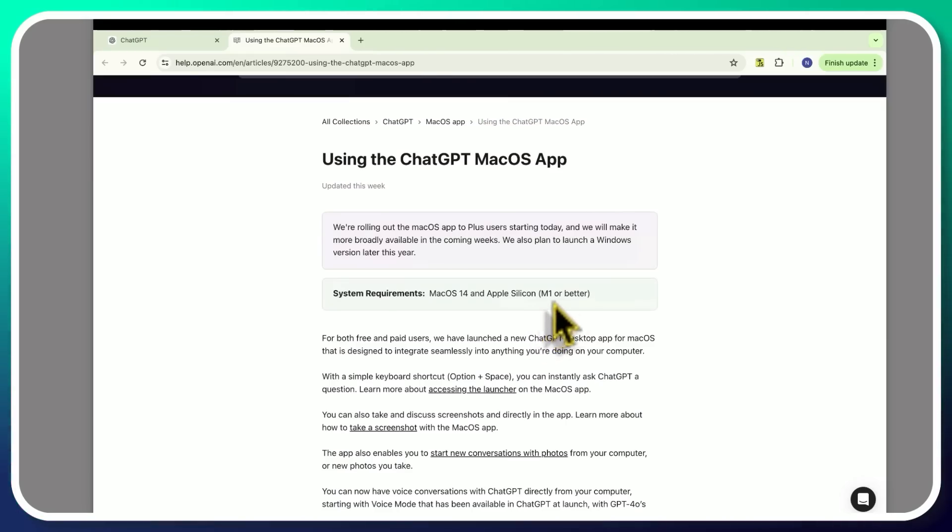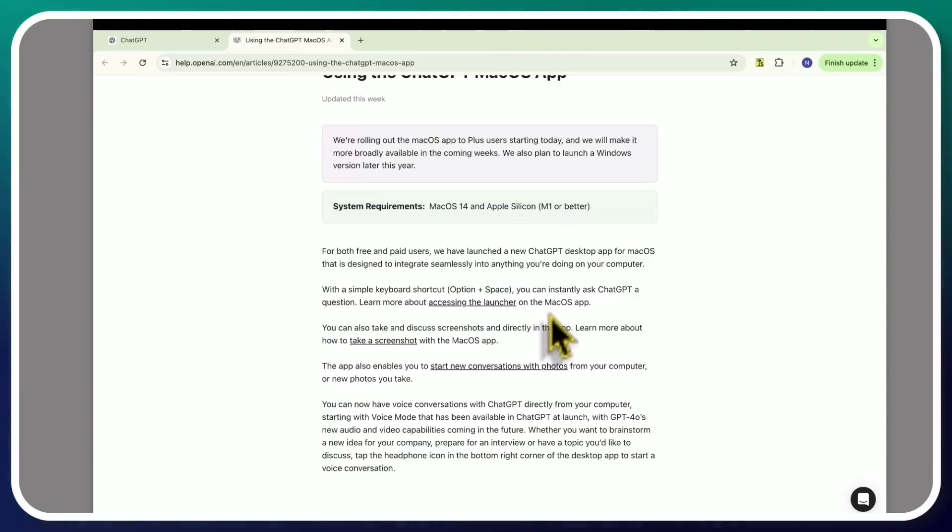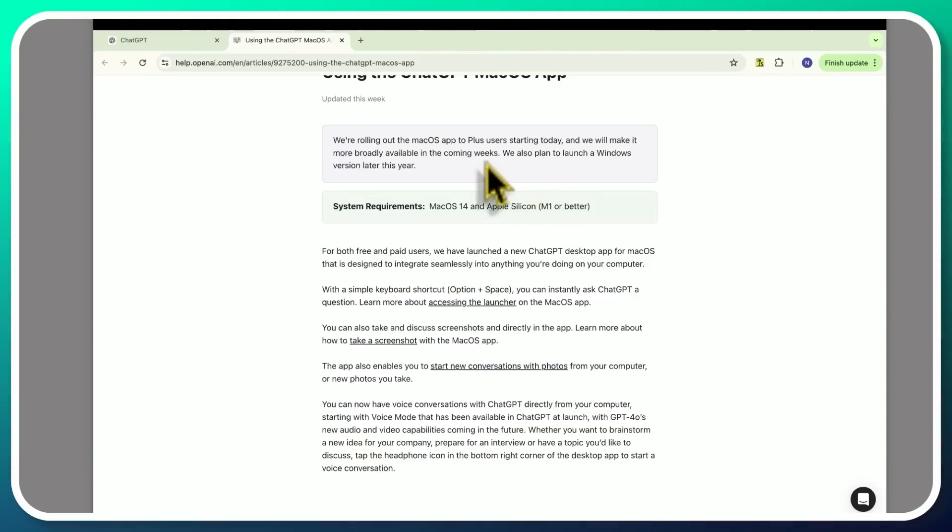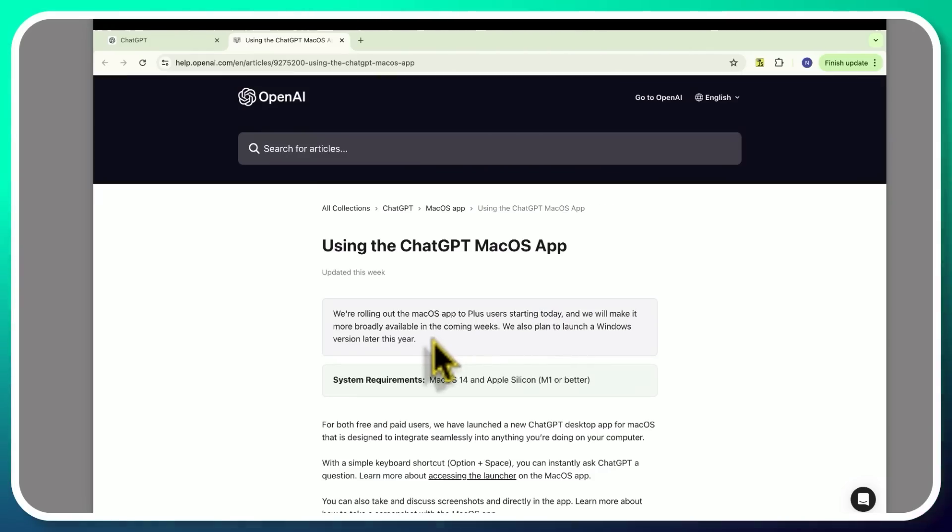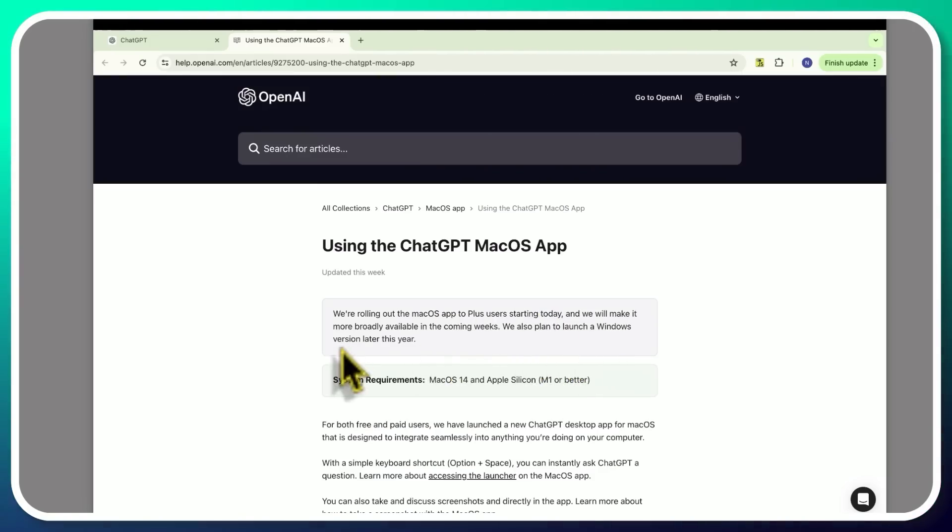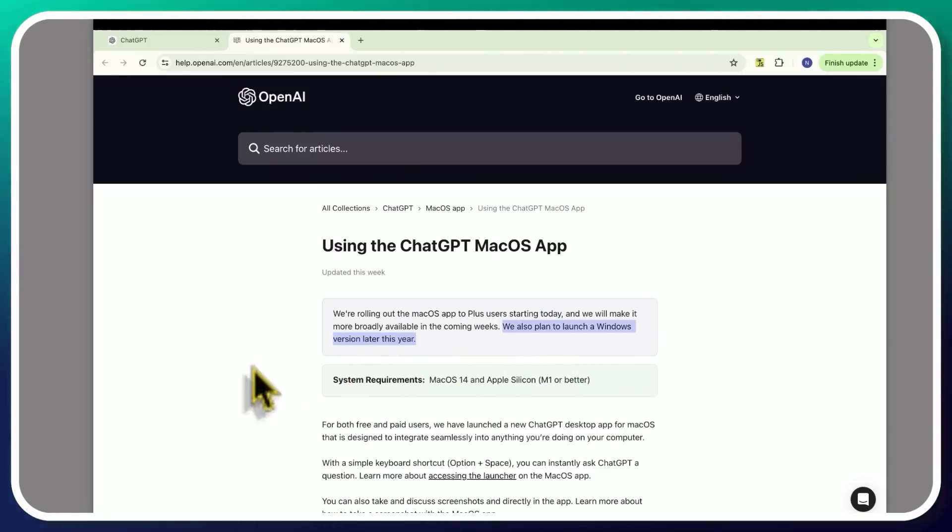So M1 or better - M1, M2, M3, and it needs to be on the Mac OS app. It's being rolled out to plus users starting today and more broadly available in the coming weeks. They're also planning to launch a Windows version later this year. As I unfortunately learned this year, we Windows users are second class citizens. We always have to wait, but it's okay because life finds a way.